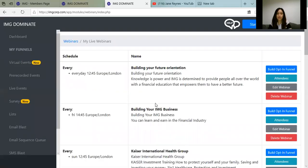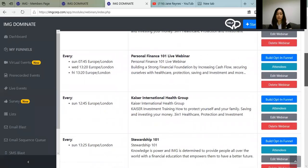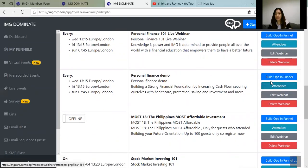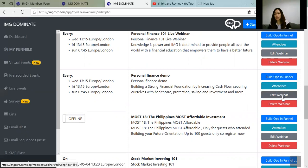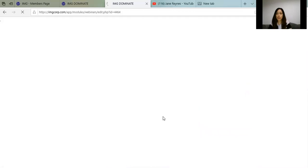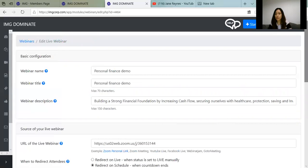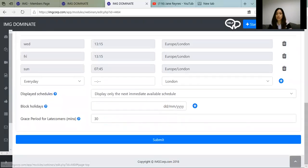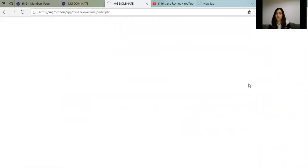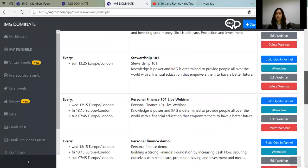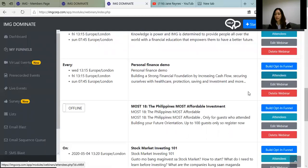Now we're going to create our funnel. We'll find Personal Finance Demo and click Build Opt-in Funnel. If you want to edit your webinar — for example, if the URL is different — click Edit Webinar, change the URL or anything else, and click Submit again. On the right side you can see your attendees, and you can also delete your webinar. What we need to do now is build the opt-in funnel.